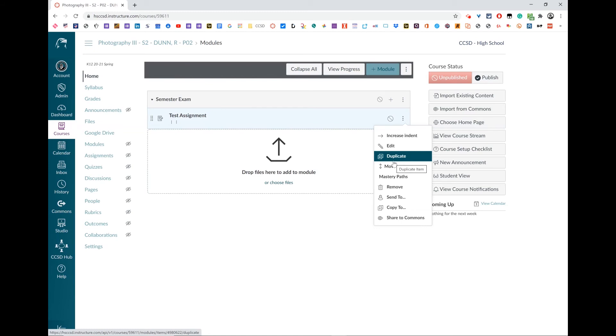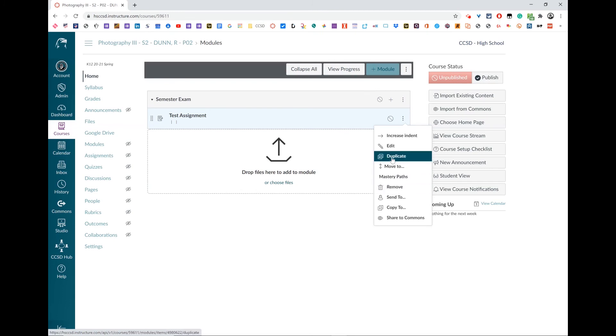So make the rest of the assignment, don't set up the external tool, and duplicate the assignment first. And then go set up in each individual one the external tool.